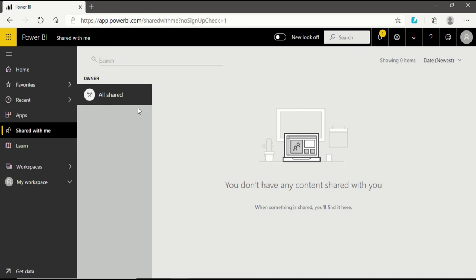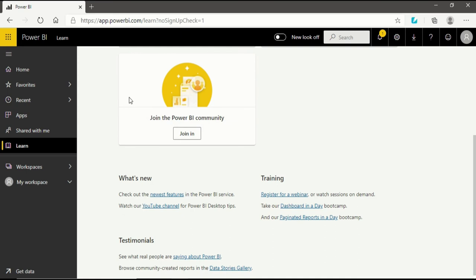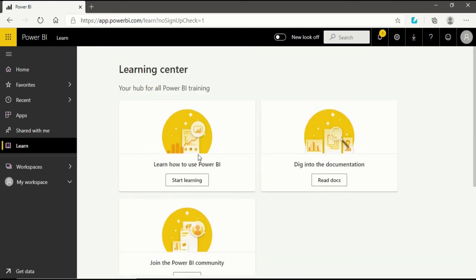After Shared With Me, there is another section which is the Learning Center — your hub for all Power BI training. If you want to learn something new in Power BI, since it is a continuously developing software currently being updated by Microsoft, you can look into the Learn section to see what new things are coming. You can attend training, hear testimonials, dig into documentation, and join the Power BI community.